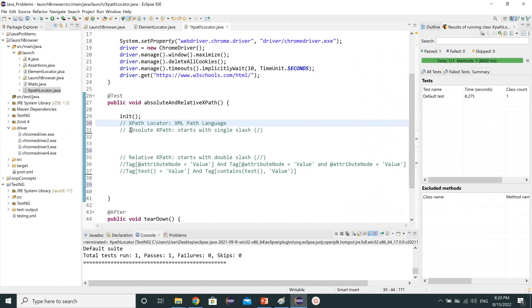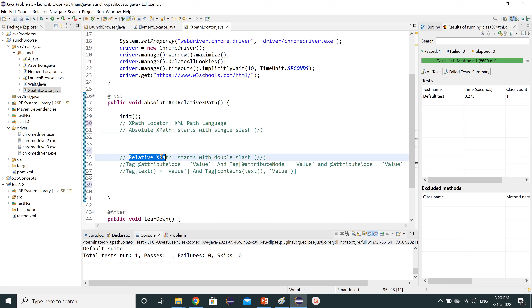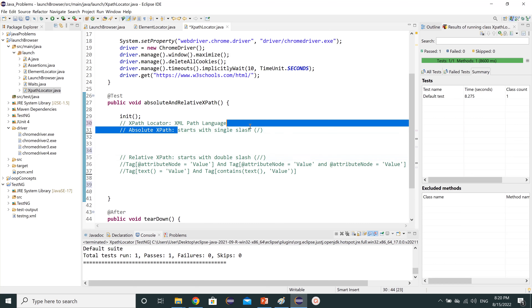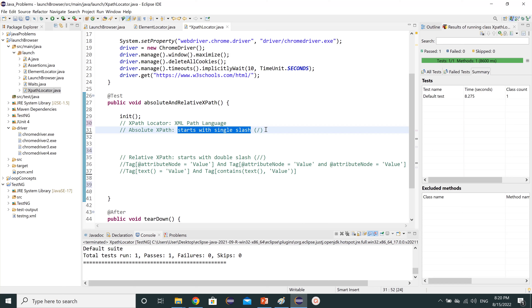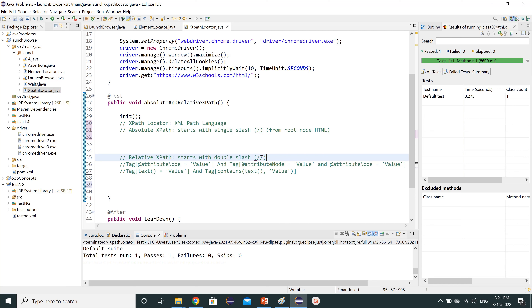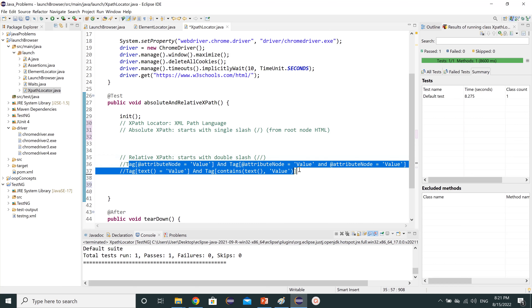XPath can be written in two types of patterns. One is absolute path and the other is relative path. Absolute XPath starts with a single slash from the root node HTML. Relative XPath starts with a double slash and it can start from anywhere in your XML document. I have also written a few syntax examples for relative XPath.